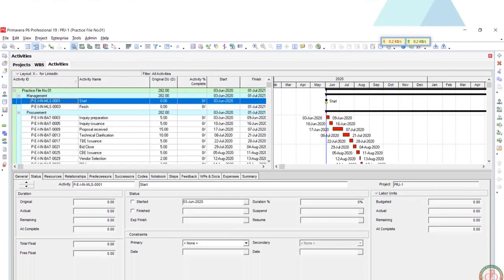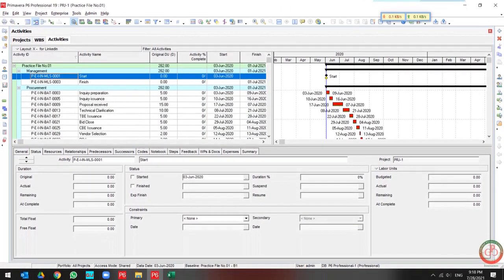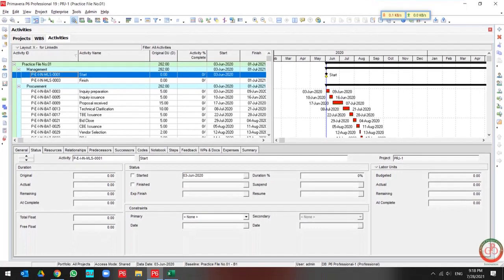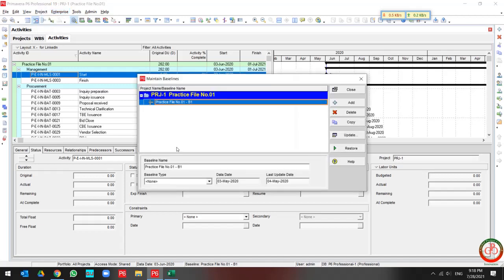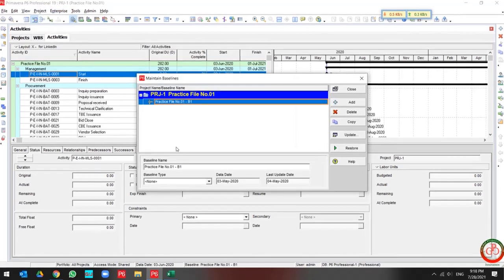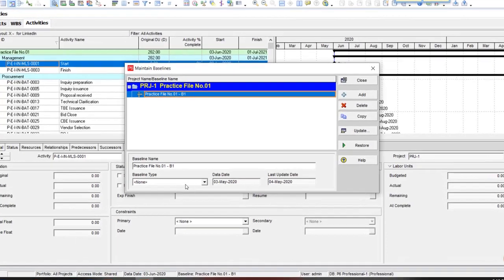Greetings! This is Ahmad from Global Project Control. In this lesson we want to talk about baseline and its setting on the project. Let's start with baseline type.